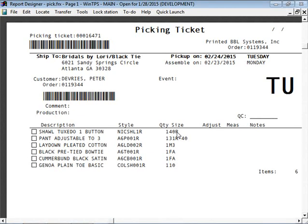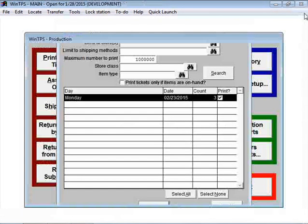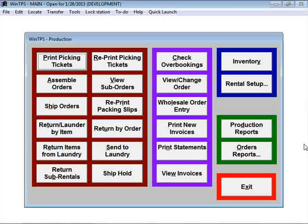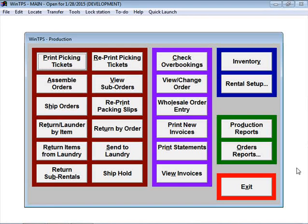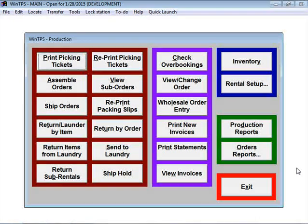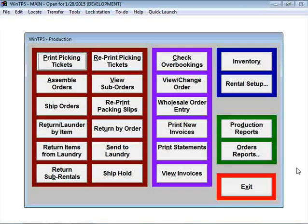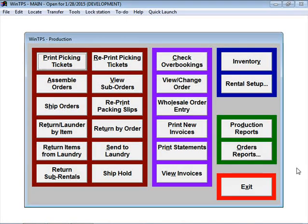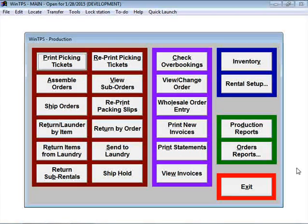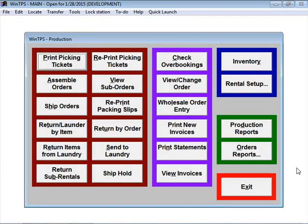So that's a picking ticket. We'll close this window. That picking ticket is then used to walk around your store and you pull the coat, the pant, the shirt, and you put all those items together in one place, what we call marrying the order together.